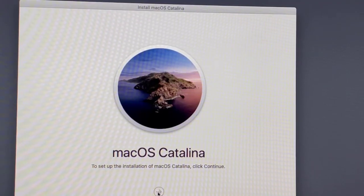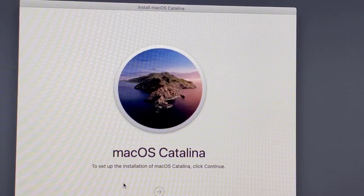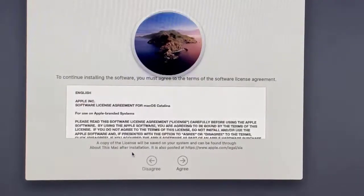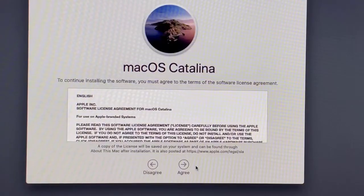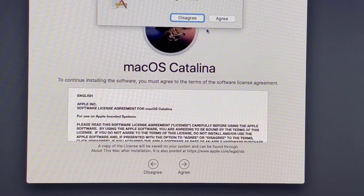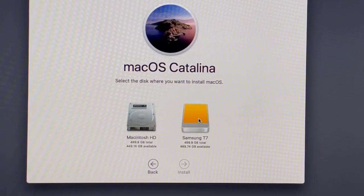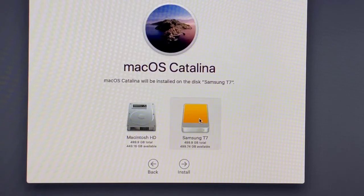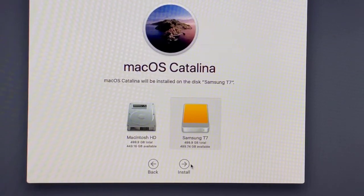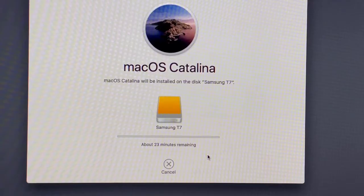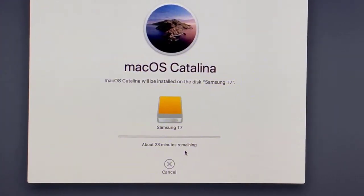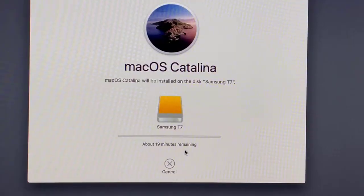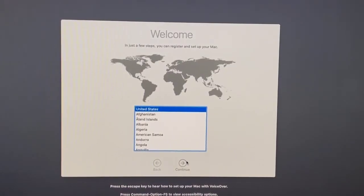Hit Continue there and we're going to hit Agree and Agree. All right so now you see the newly formatted hard drive. We're going to click on that and then we're going to install it on there. This will take about 23 minutes, possibly a little faster.